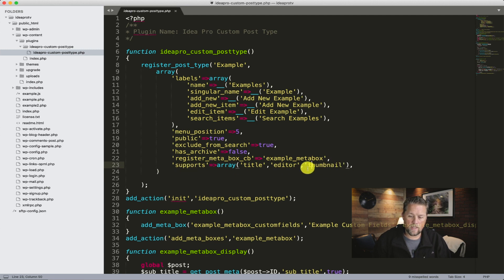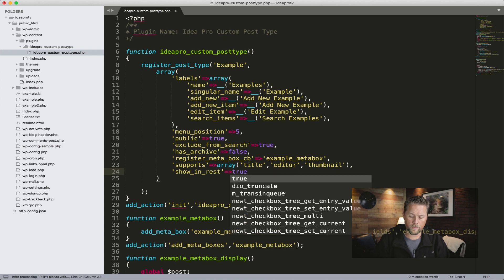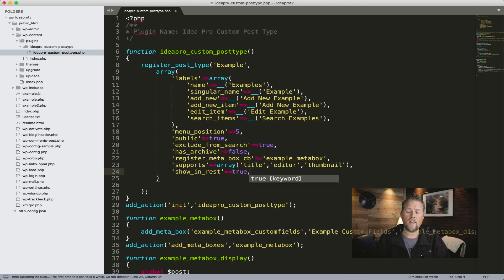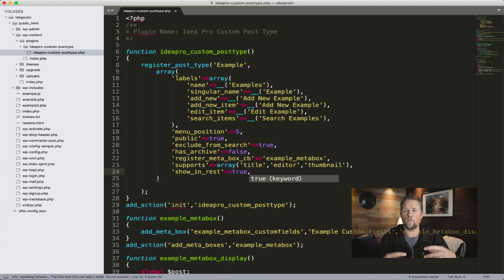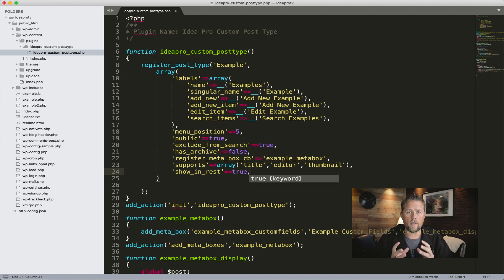The next thing that it needs — we're going to create another line here and we're going to say 'show_in_rest' and that's going to equal true. Now what that is, is that is the REST API. I'm not going to get into detail about how that works in this video — if I need to, I'll create another video for that. I wanted to make this video short just to show people really quick how to turn on Gutenberg for their custom post type.